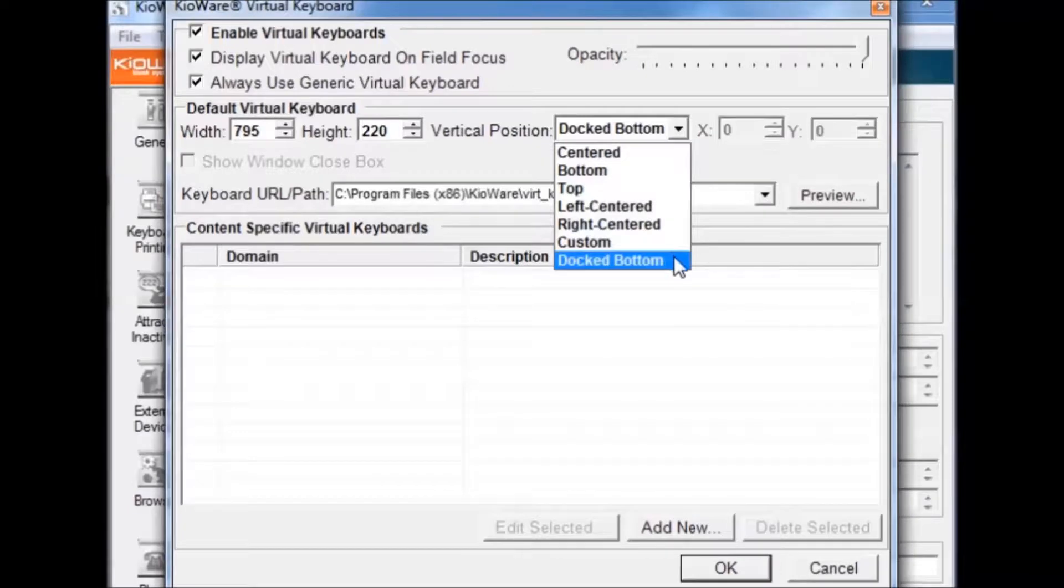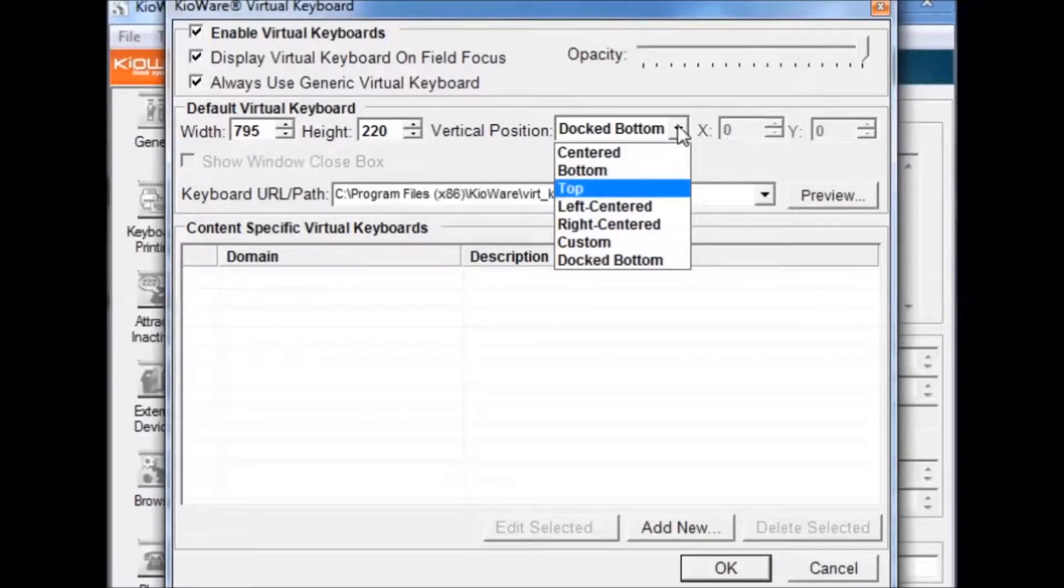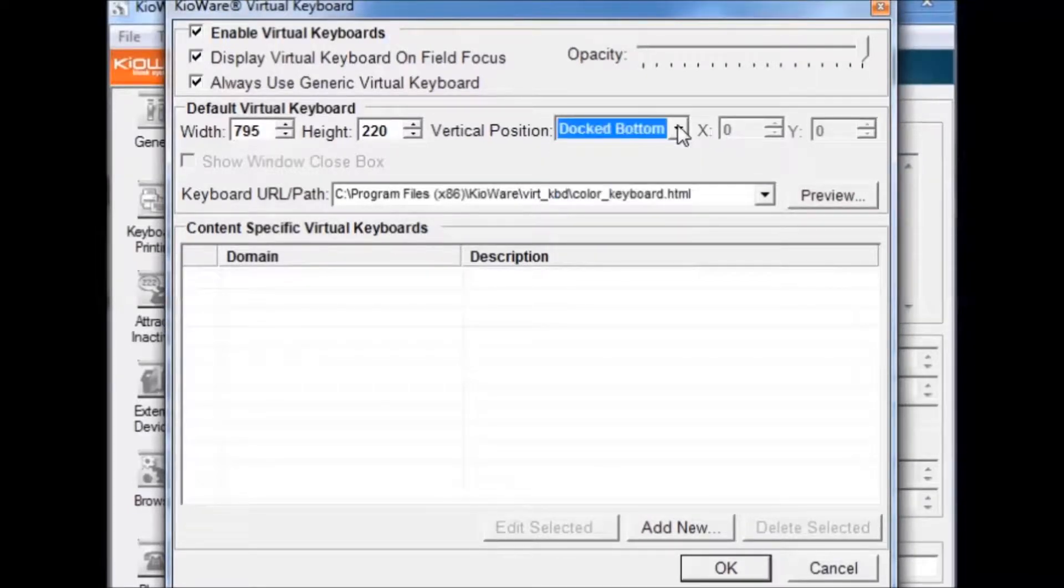The Keyboard URL Path drop-down sets which keyboard is being used. KeyWare comes with several options for virtual keyboards.